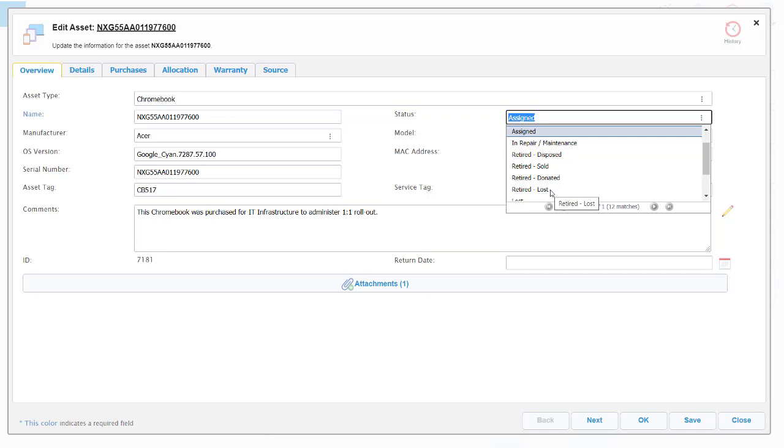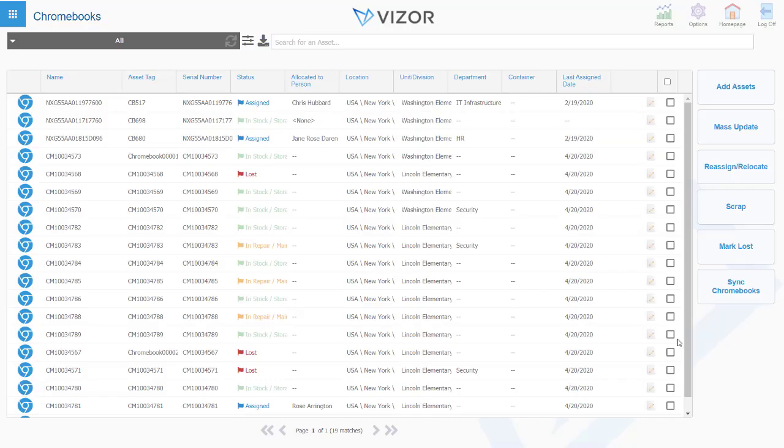If you place a Chromebook within a lost organizational unit within G suite, then the status will be updated within Visor as well. Visor can then trigger processes for you, so for example sending an email to the head of a department to let them know that an asset has been lost.